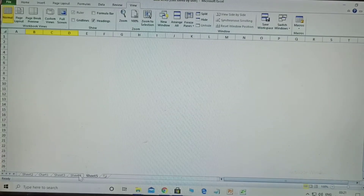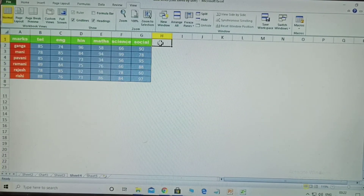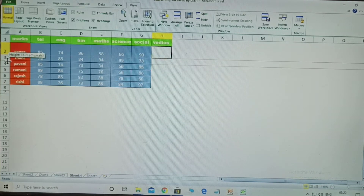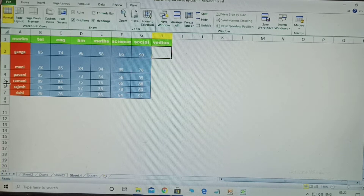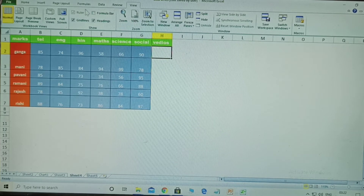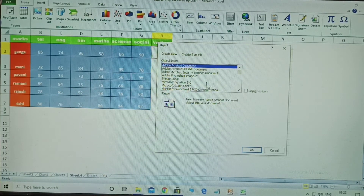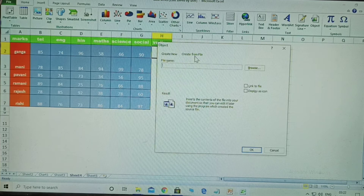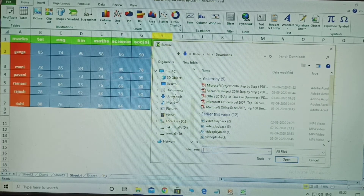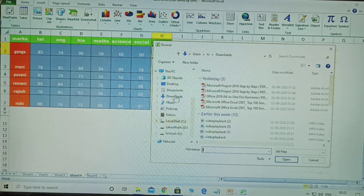The third trick: I am taking some data here, and videos are also displayed alongside the data. How to insert a video into your cell? First, select the cell. Then go to Insert and click Object. Click 'Create from File,' then click Browse, and select the video from your computer.